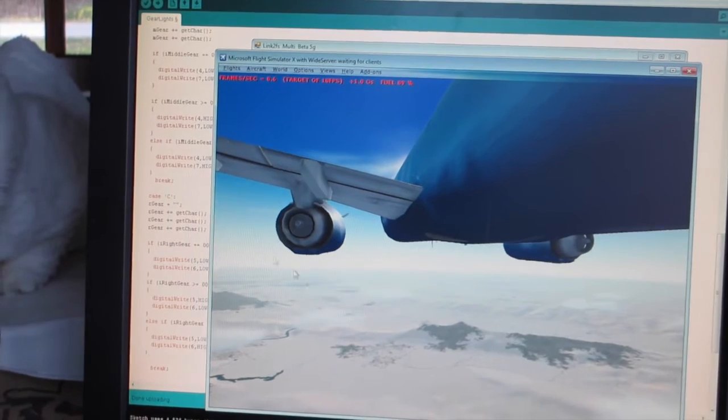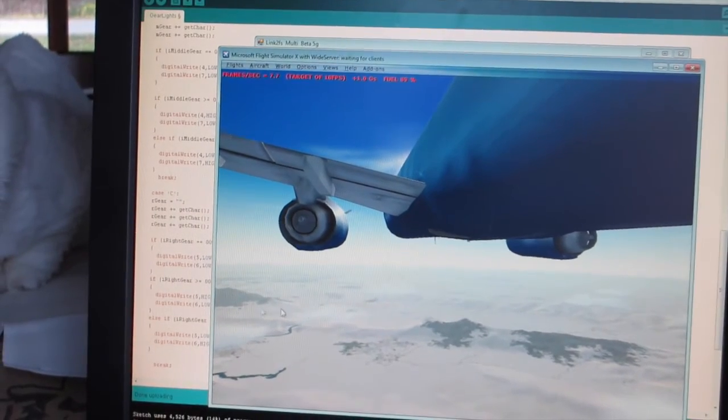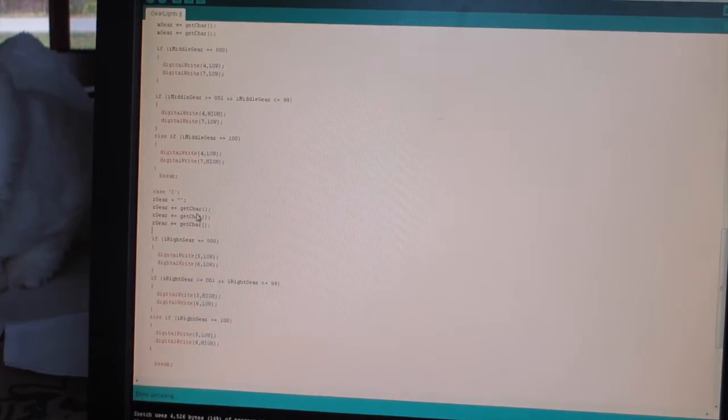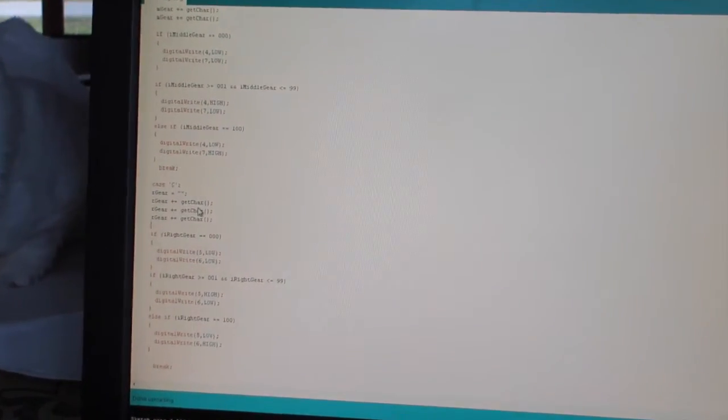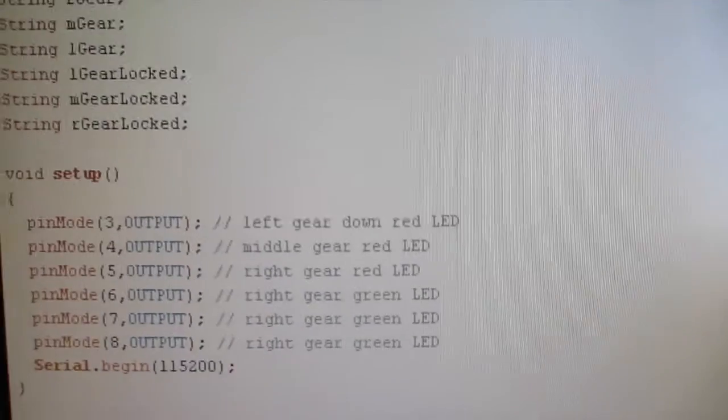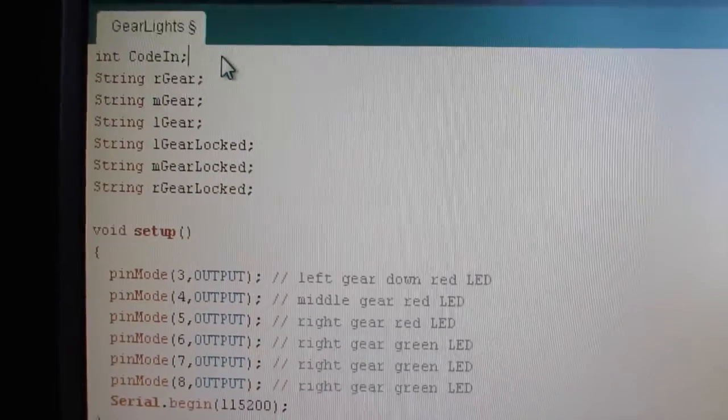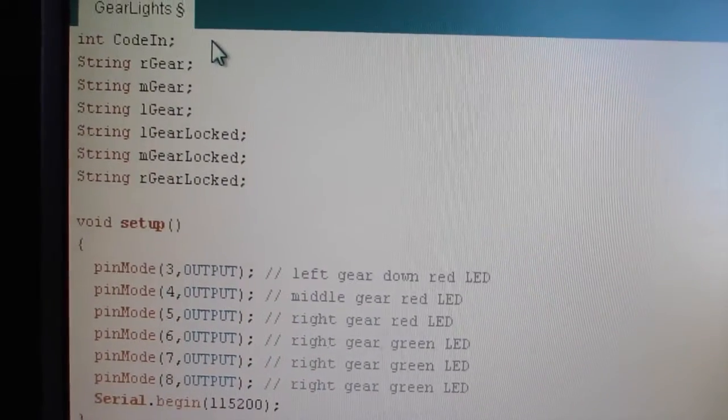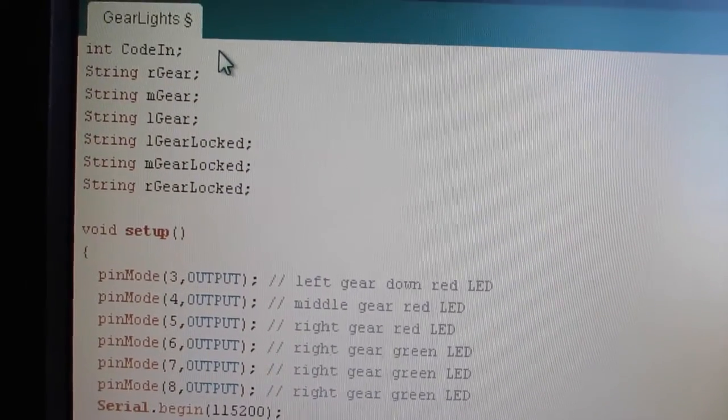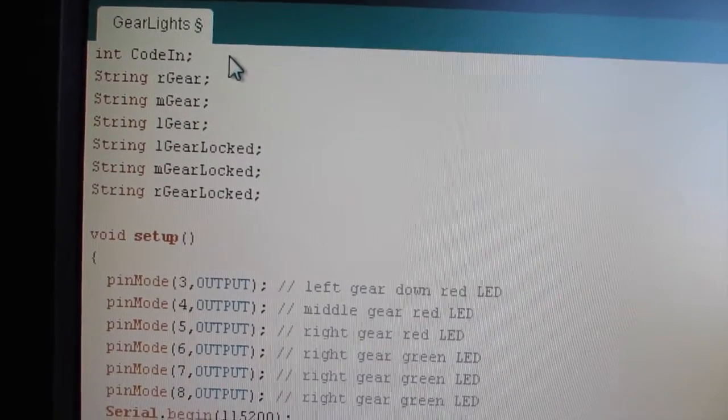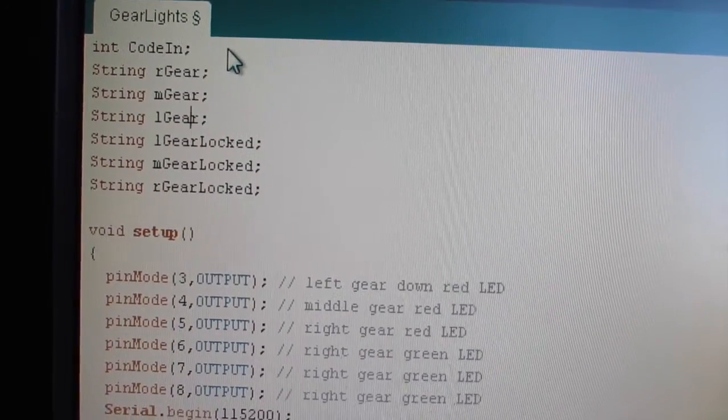And here's the code that I used to get this working. Alright, so here's the code. And if you guys want a closer look at the code or you want me to upload it or something, just let me know or I can email it to you.